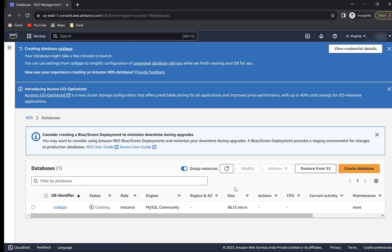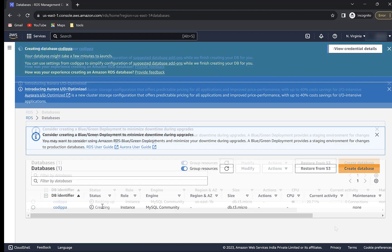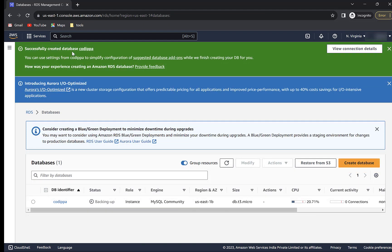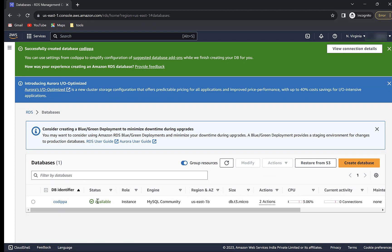It is now creating a database and will take a while. It has created the database and is now creating a backup. The database is created and is available. Click here.